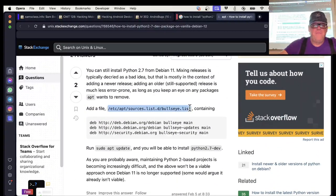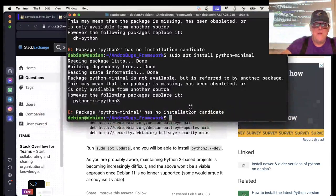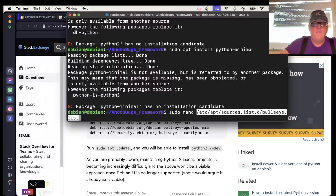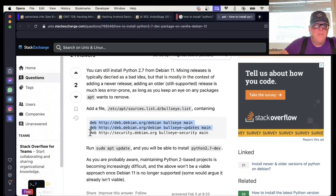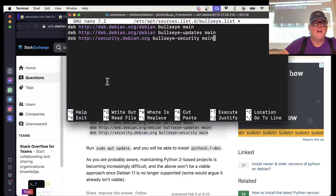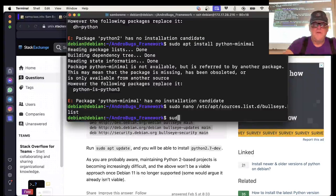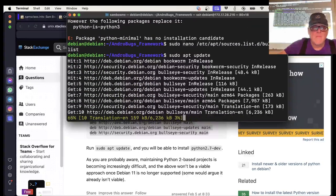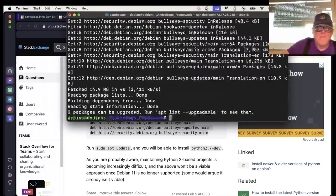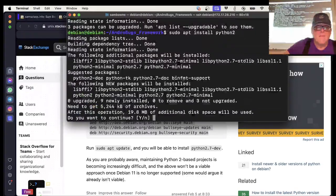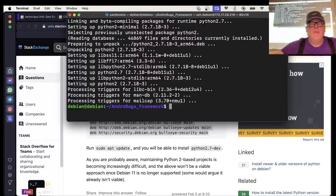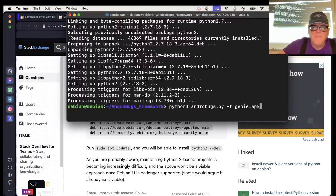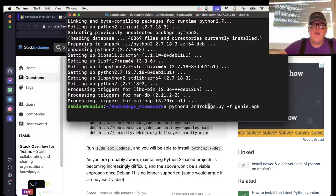So it's going to be sudo nano that file. And in there, I'm going to put in the bullseye repositories. And now I do sudo apt update. Now let's see if I have Python 2. I do have Python 2. That's one way to do it. Python 2 is pretty out of date, but I managed to install it from an old version.